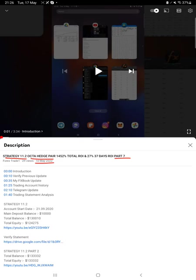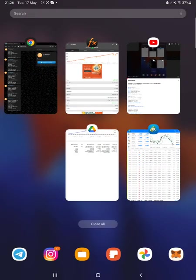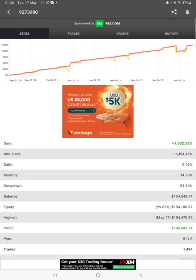As you know in YouTube description you can get the strategy details, profit update, trading account statement to verify, so make sure you check the description. Starting with a new update, first of all we will check the MyFXBook where we can verify all the statistics.